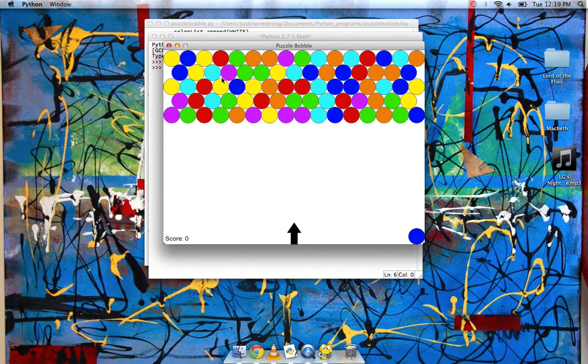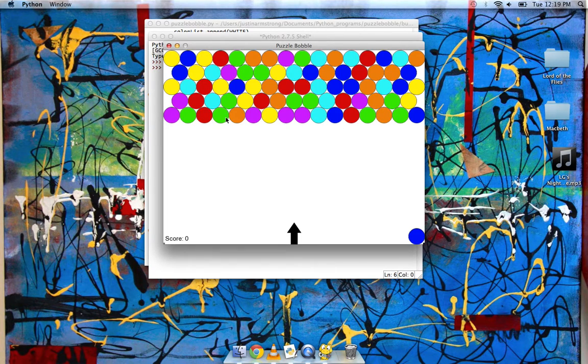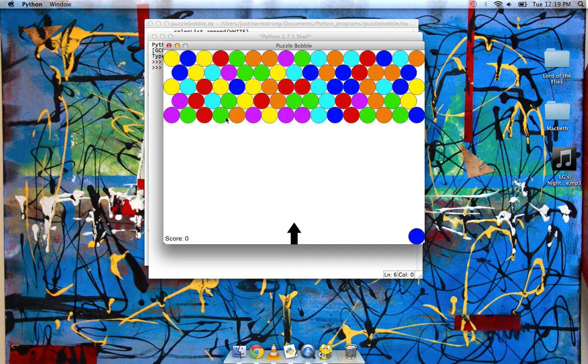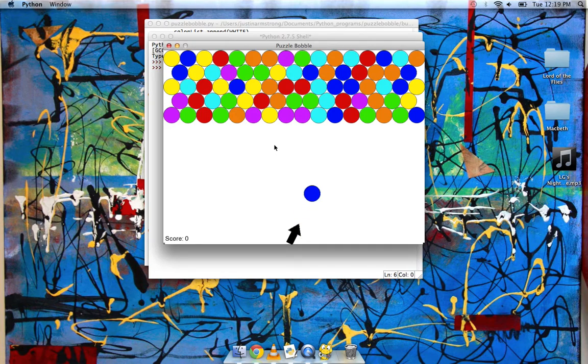and then it checks where those bubbles are, and then deletes everything on the array, and then adds only those bubbles that they found to that array. And that solved the problem of the floaters.